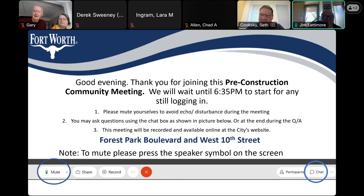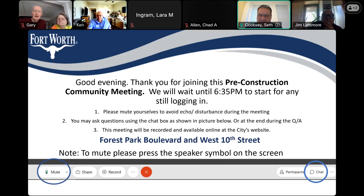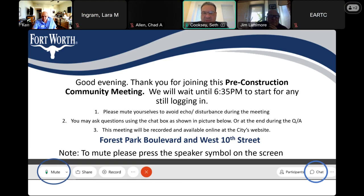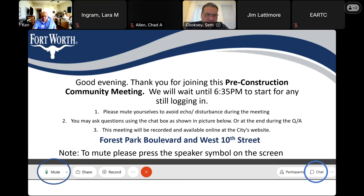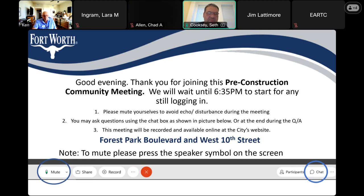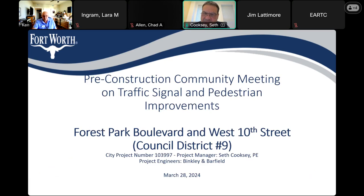Good evening, everyone. This is Peter Torres with EARTC. Thank you for joining. We may have some questions for the contractor. We can go ahead and get started. I was just going to let you know that I don't see anyone on the call from the council member's office, so just letting you know that. Thank you. Well, thank you everyone for joining. As a reminder, if everyone can mute, that would be very helpful.